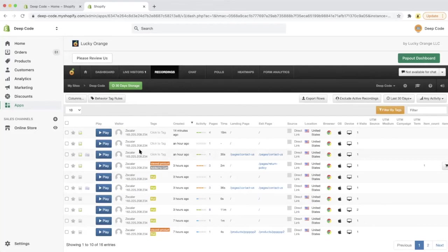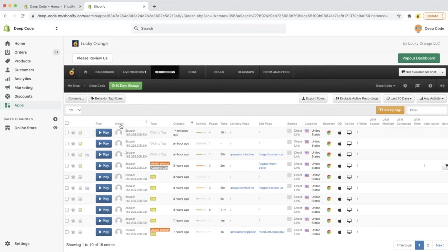From the recordings menu, you can see all the previous users who have visited your store, and you can view the replays of all their actions and your website. Let's check out one of my previous visitors and see what actions the visitor took in the shopping experience and my store.